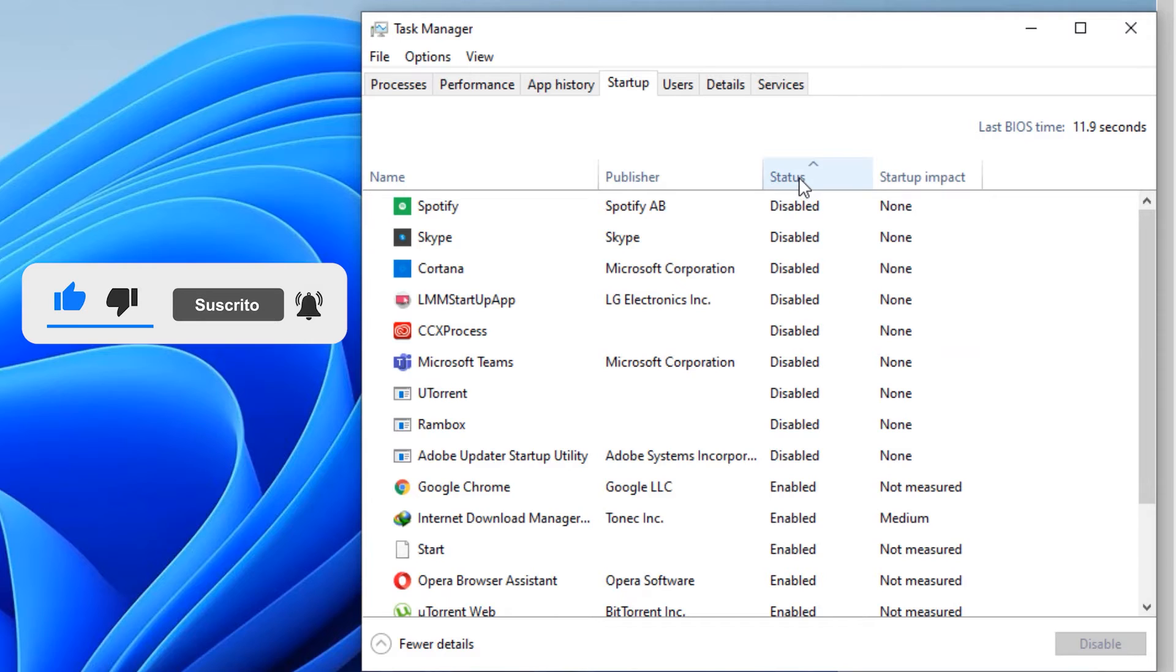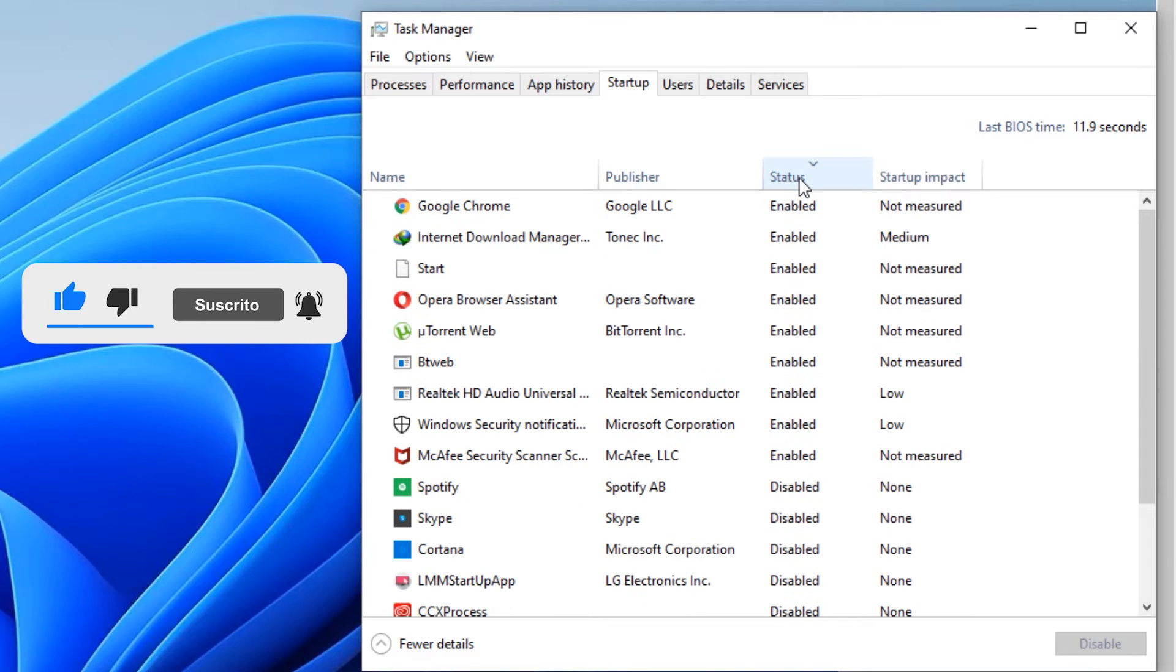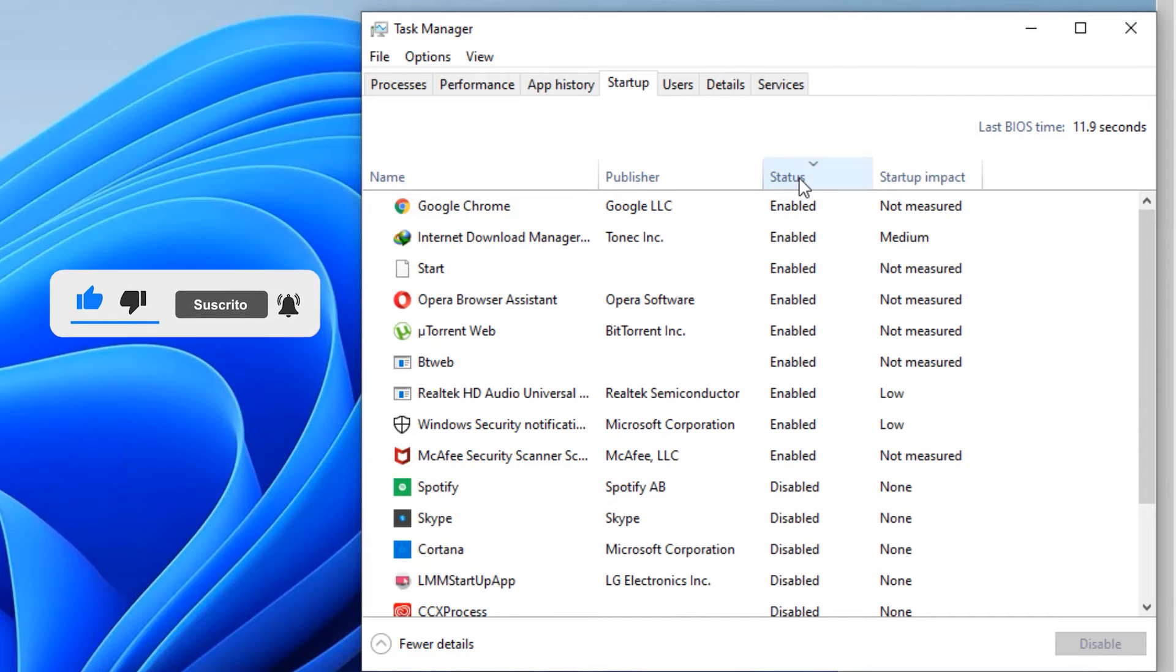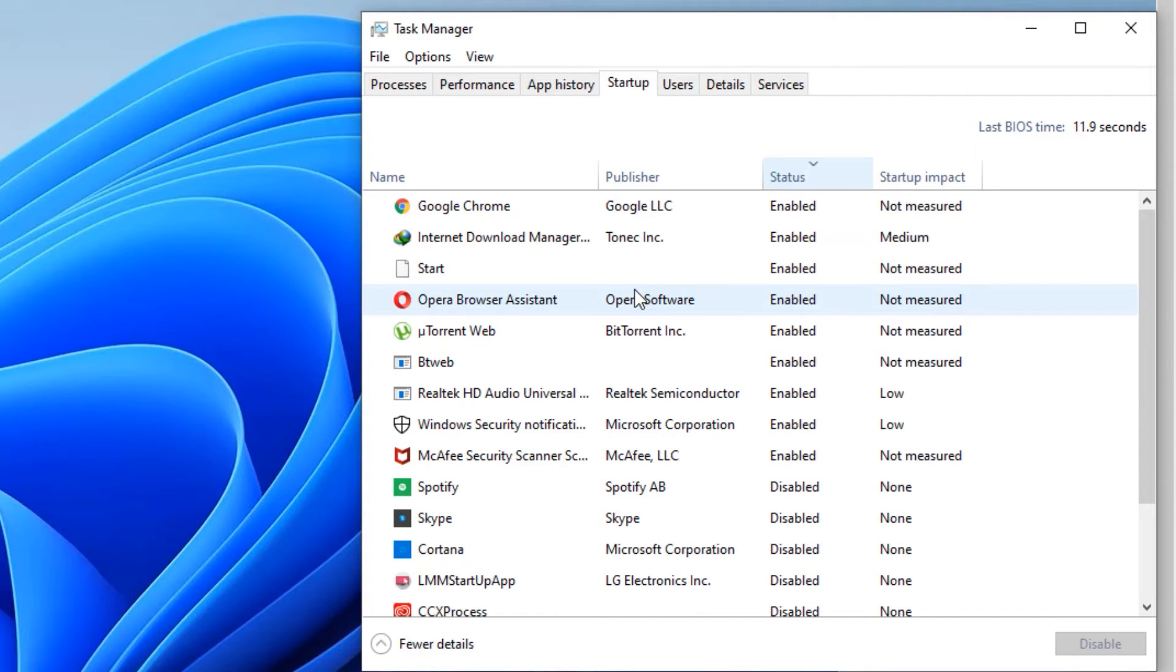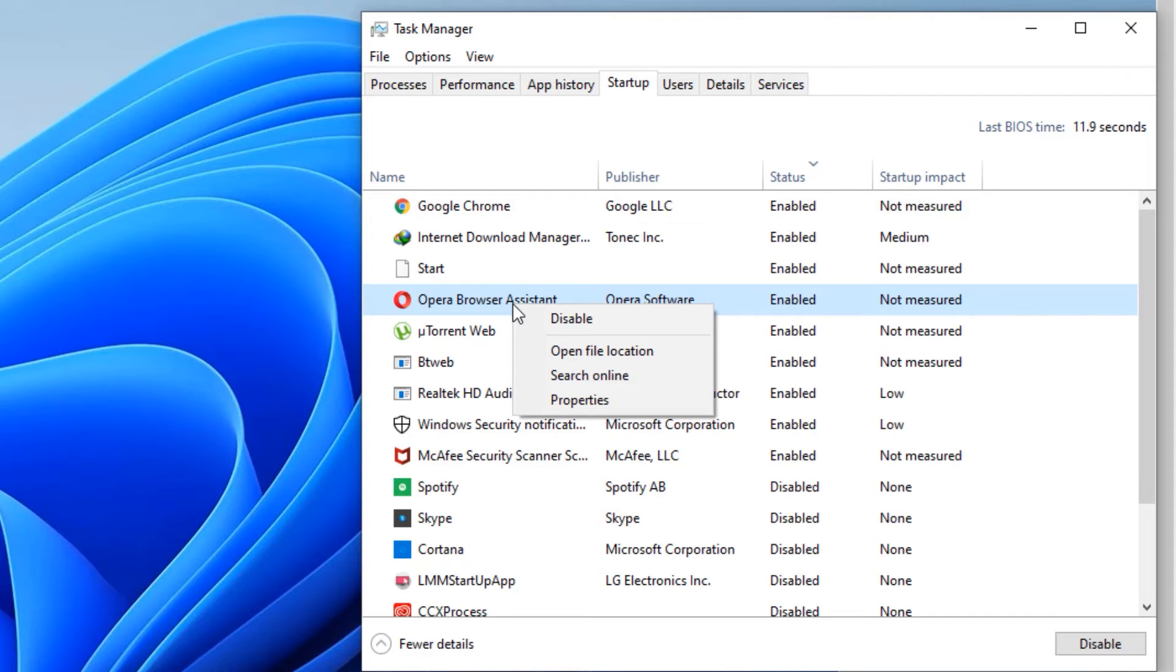Find the enabled options and what unnecessary applications are loading. Those applications should be disabled. So right click on the software which you no longer need and disable.